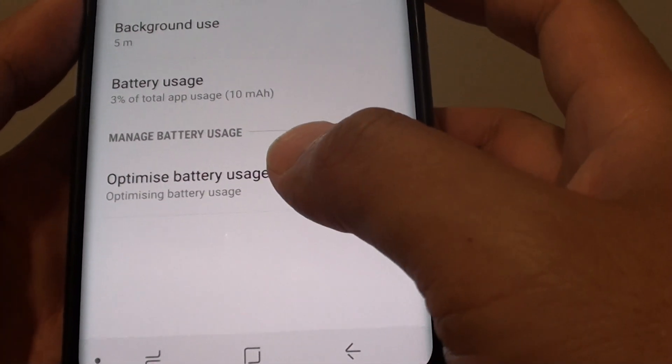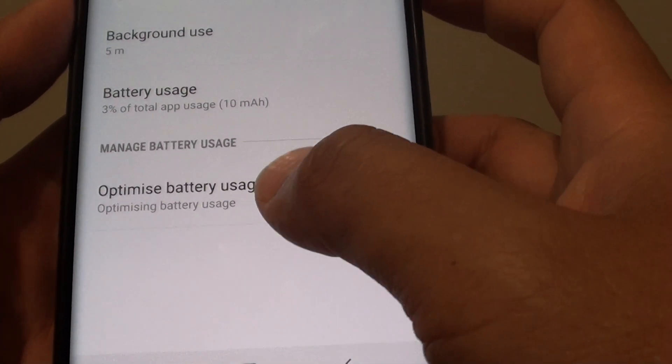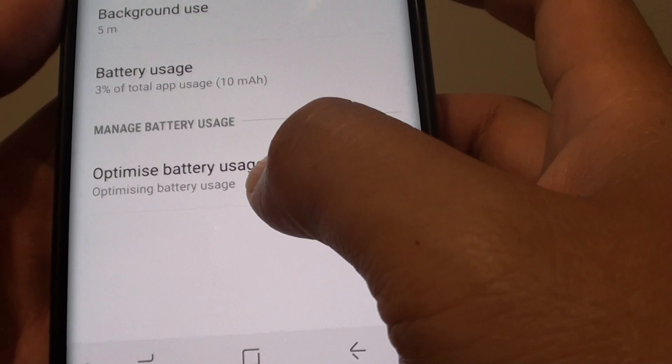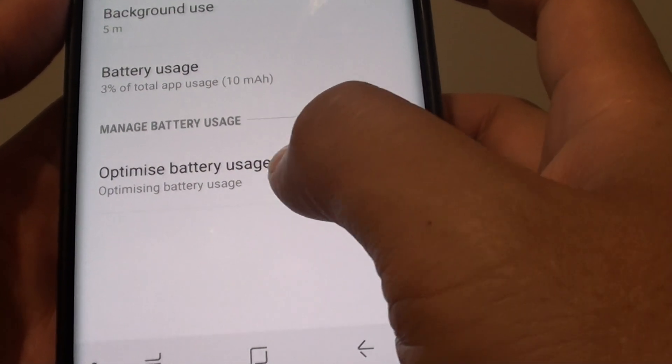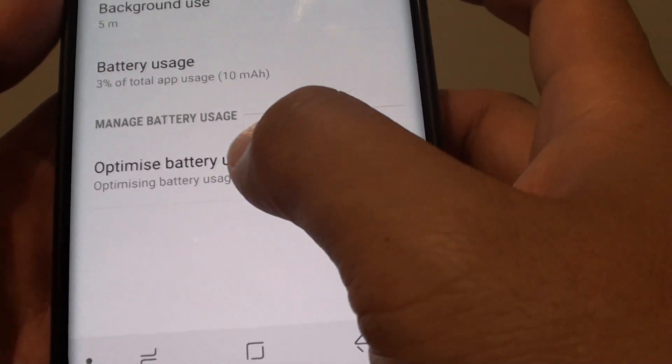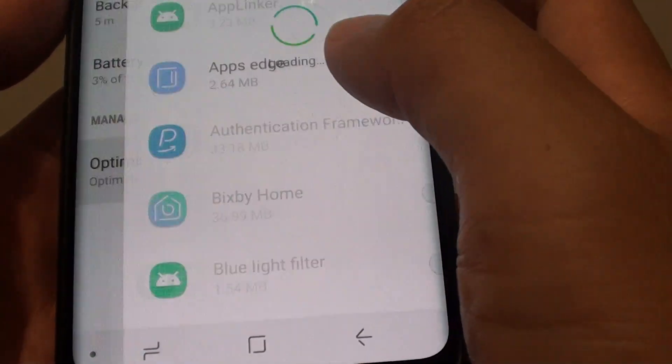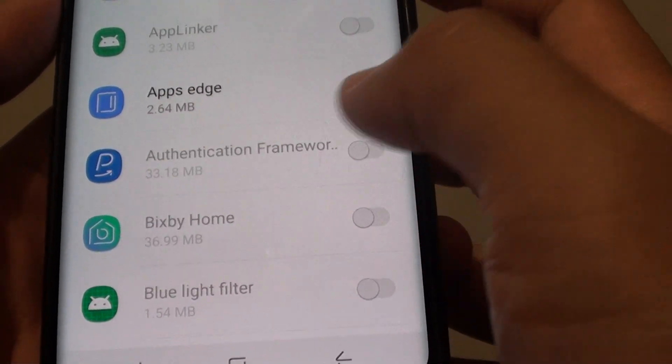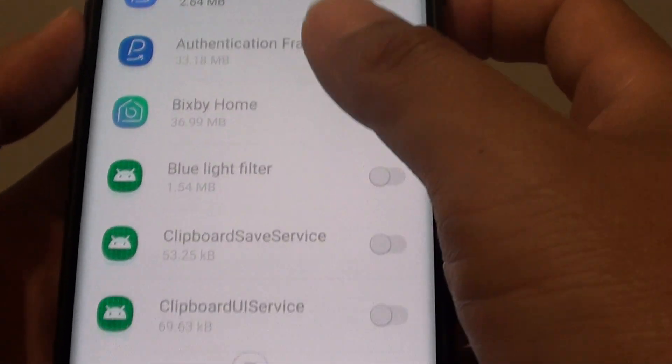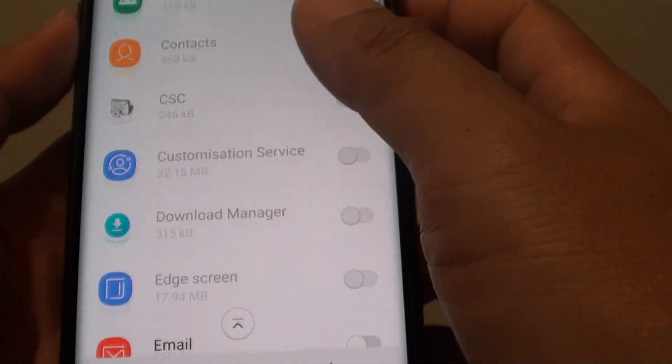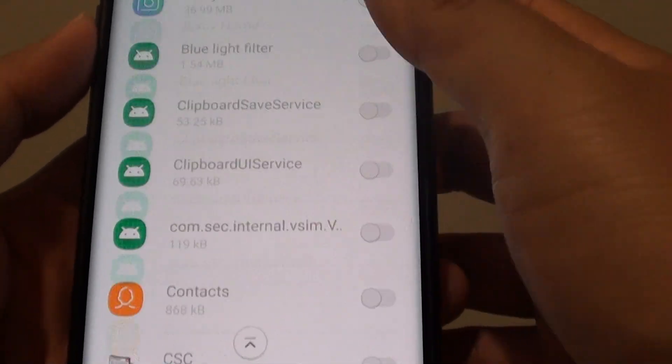And that's it. You can also optimize the battery usage by tapping on the shortcut key here. And this will allow you to optimize the battery usage.